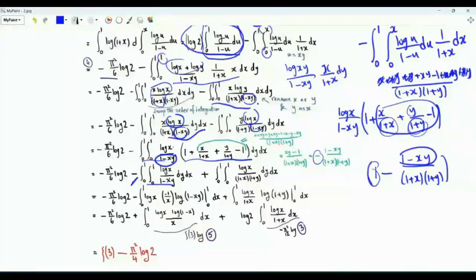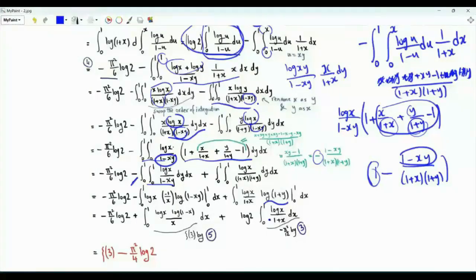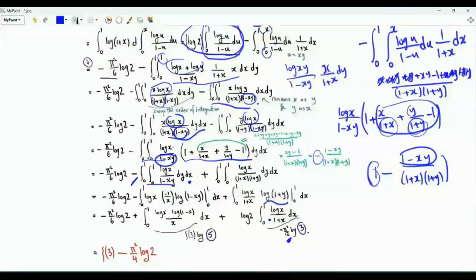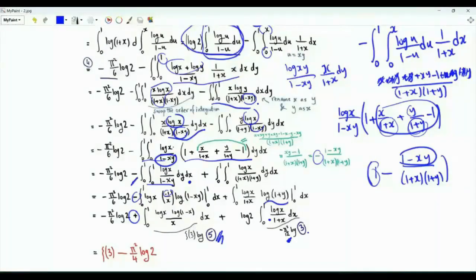In each double integral, we integrate first with respect to y. For the integral with 1/(1+y), the antiderivative is log(1+y); using limits gives log(2), and the remaining single integral of log(x)/(1+x) was evaluated as −π²/12. For the integral with 1/(1−xy), the antiderivative is −(1/x)·log(1−xy); at y=0 this is 0, and at y=1 we get log(1−x)/x with a plus sign. This gives the integral from 0 to 1 of log(x)·log(1−x)/x, which equals ζ(3). Combining all results, Ω = ζ(3) − π²·log(2)/4.